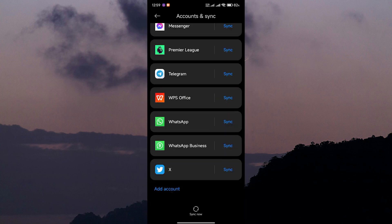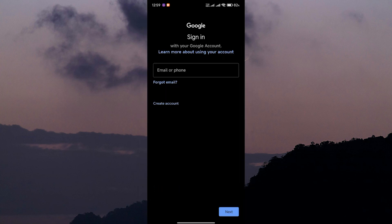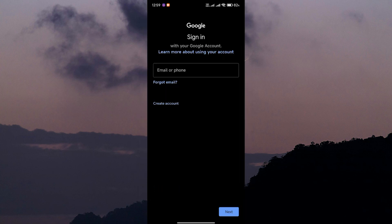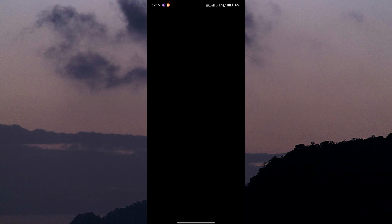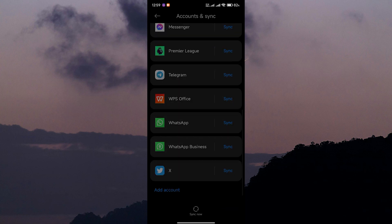Once your device has restarted, go back to Settings then Accounts and tap on Add Account. Choose Google from the list and enter your email and password to log back in. Your device will now resync all your data with Google's servers.